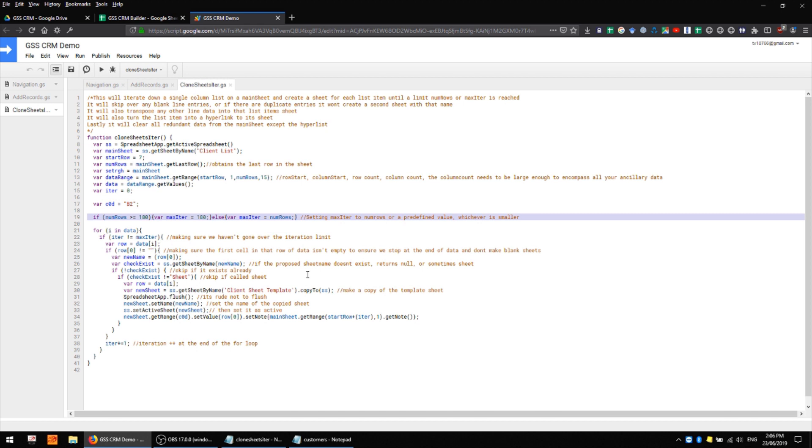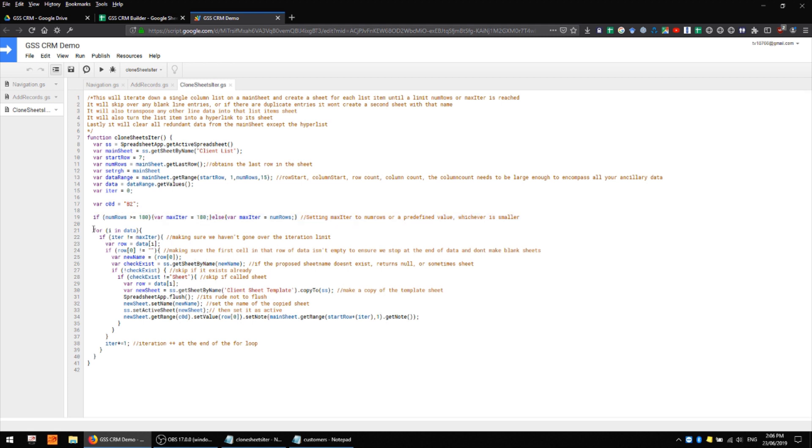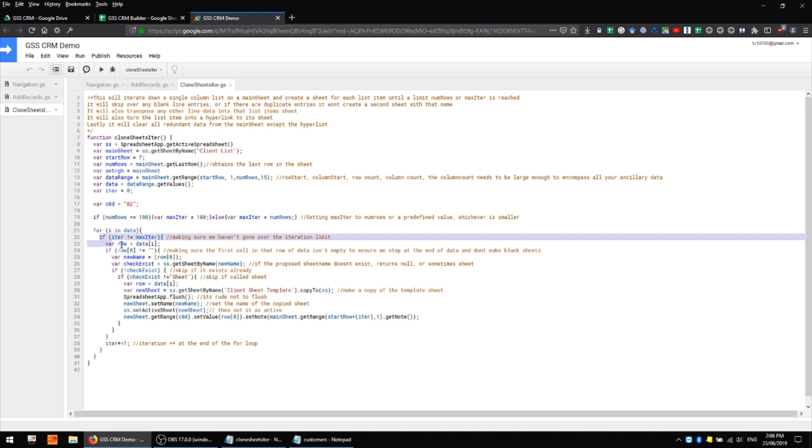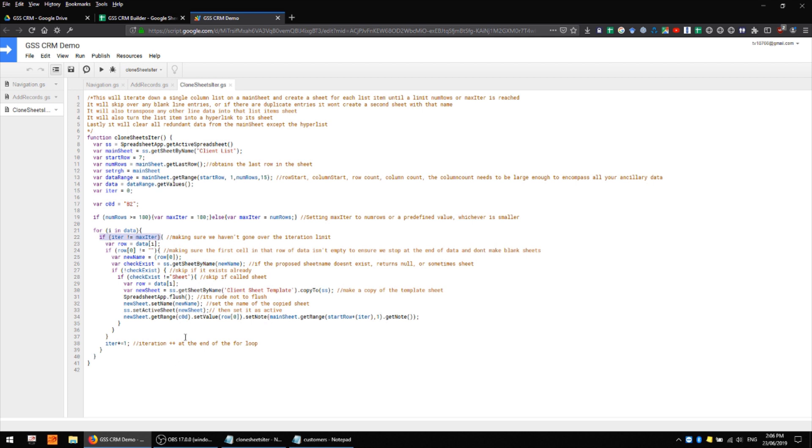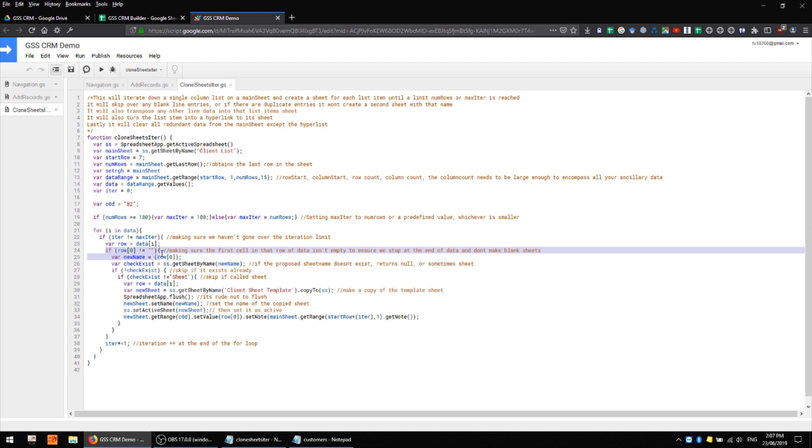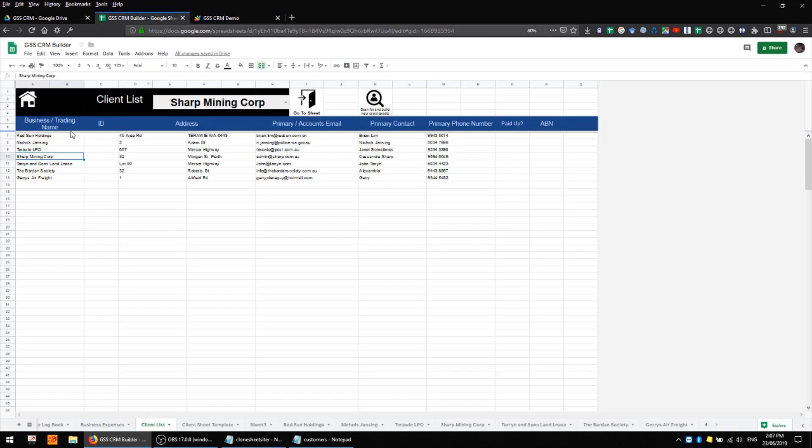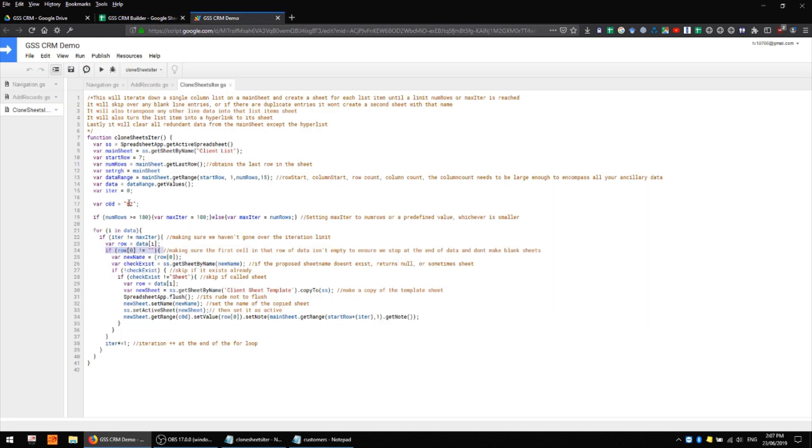Then down here we have a for loop which works through every row in the data that we've given it and does particular things based on what that data is. So first of all we're making sure that we haven't gone over the iteration limit, we haven't created too many sheets. Then we're taking all of the data in that first row and creating a variable called row which we can then index through.